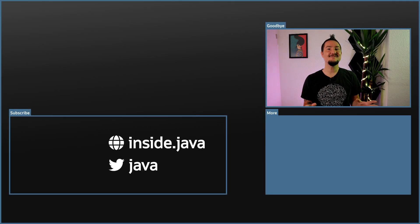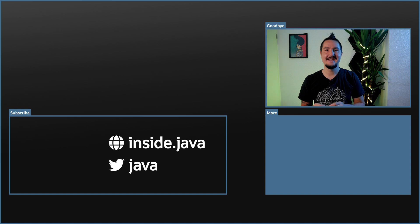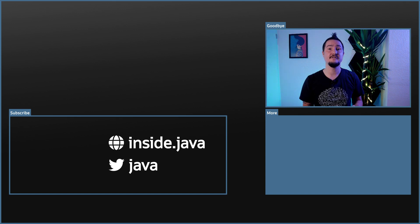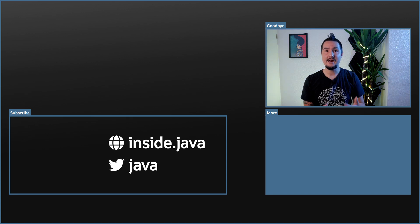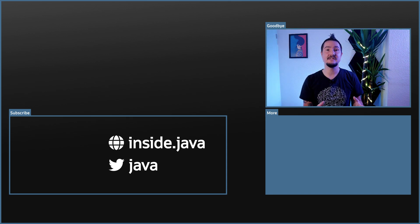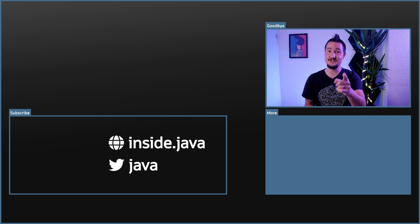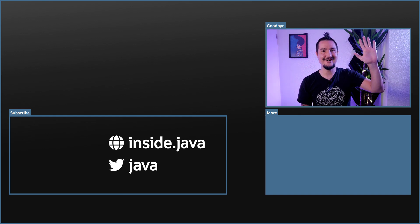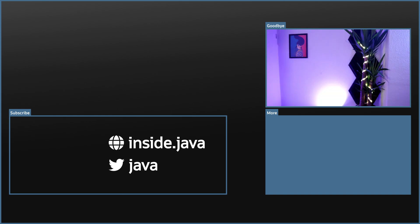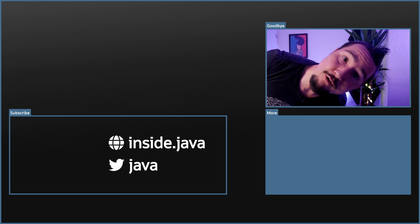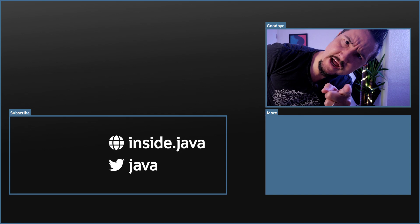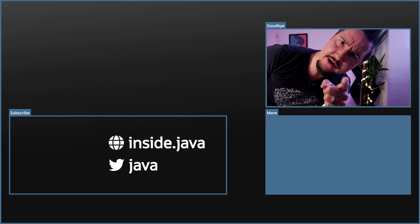And that's it for today on the Inside Java newscast. If you have any questions about what I covered in this episode, ask in the comments. If you enjoy this kind of content, help us spread the word with a like or by sharing this video with your friends or colleagues. I'll see you again in two weeks. So long — and don't forget to subscribe. Do it now; the video is over anyways.